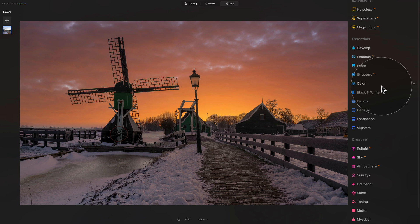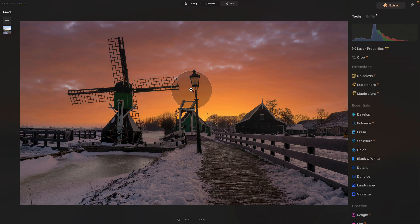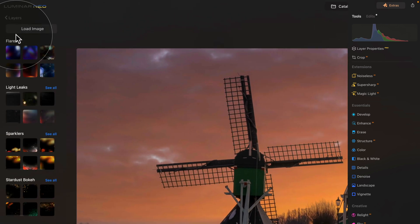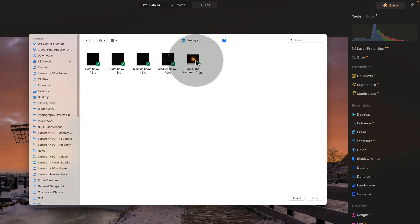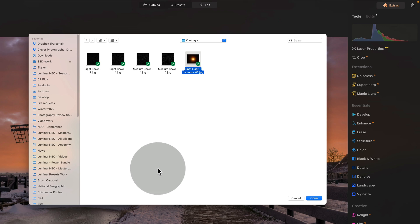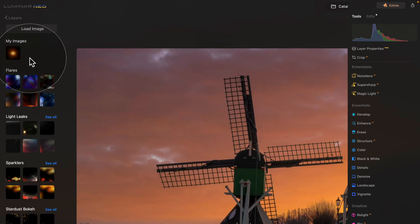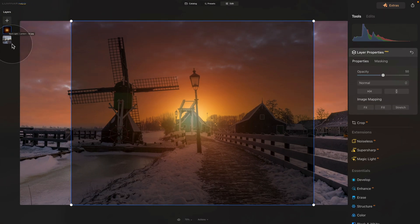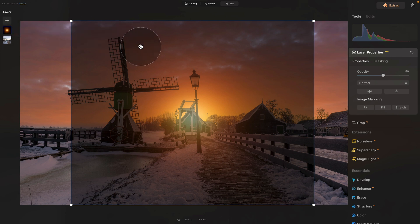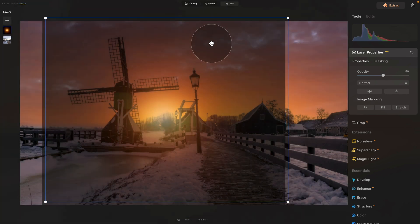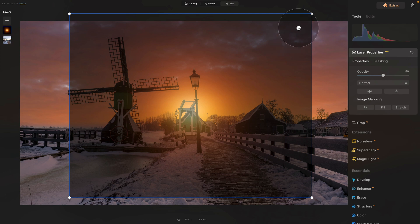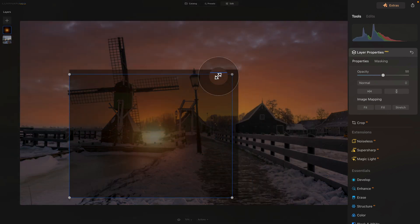Close the Sky AI tool and continue. Next, we want to add glow to the lamps using a simple overlay. Go to the layers panel, click the plus sign, and click load image. Navigate to your sample files, open the overlays folder, and select the spotlight lantern overlay. Click open — it will be added to your image library. Click on it to place it on the image. It will have a blue frame showing it's selected, and you can click and drag to adjust its position, or drag from the corner to resize.